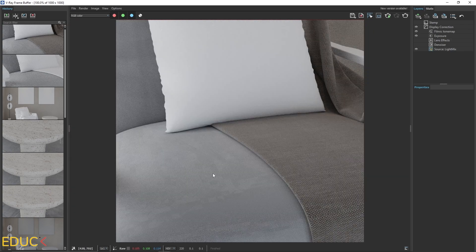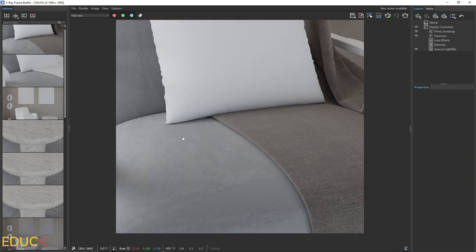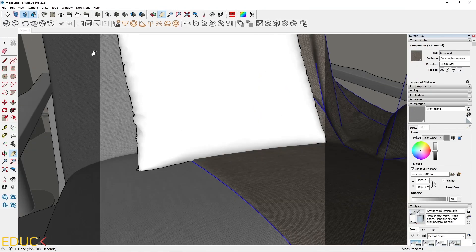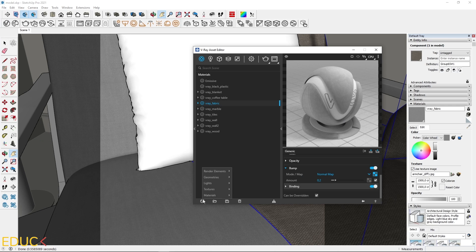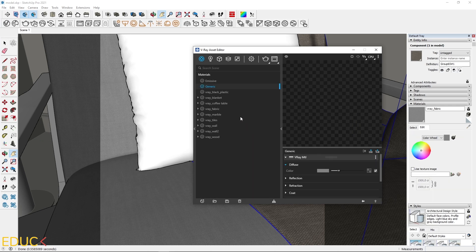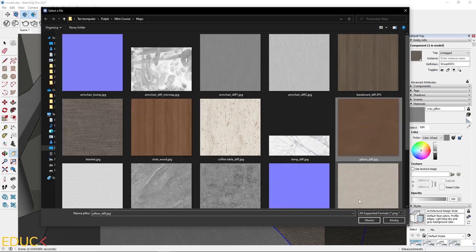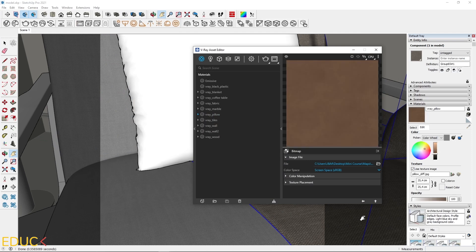We have blanket material and armchair material — it looks very nice. It's time to create material for the pillow; it will be a leather material. I create this material from scratch — choose generic material, rename it to V-Ray Pillow, apply a map to the diffuse tab. It will be the pillow diffuse map. This is a simple leather material.